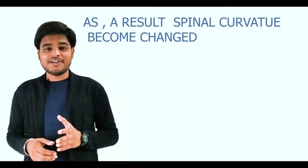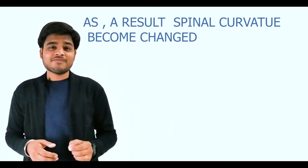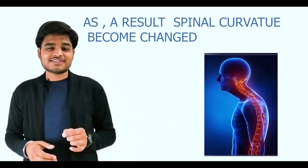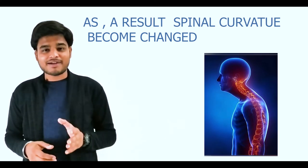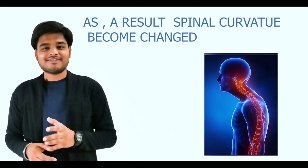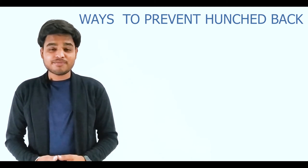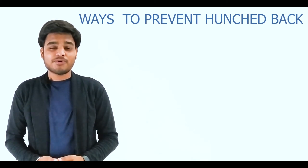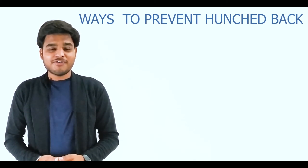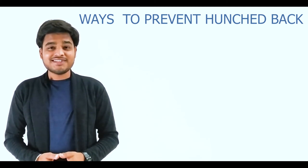There are certain ways by which we can prevent hunchback or technology posture. First, by changing our bad habits—spending a sedentary life with our smartphones—and limiting unnecessary usage of electronic gadgets.